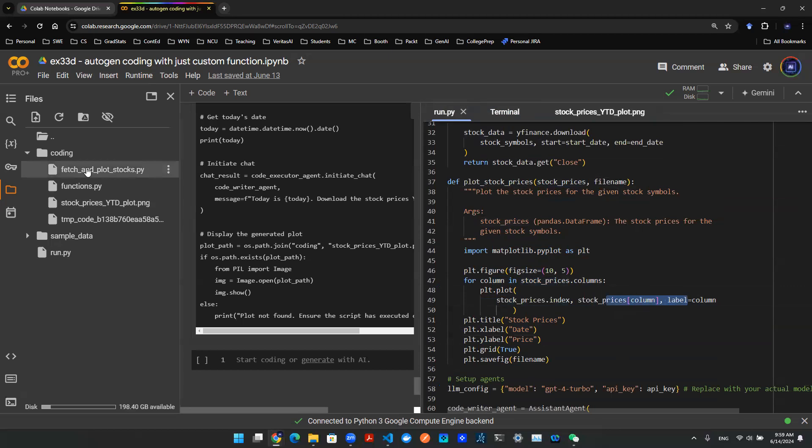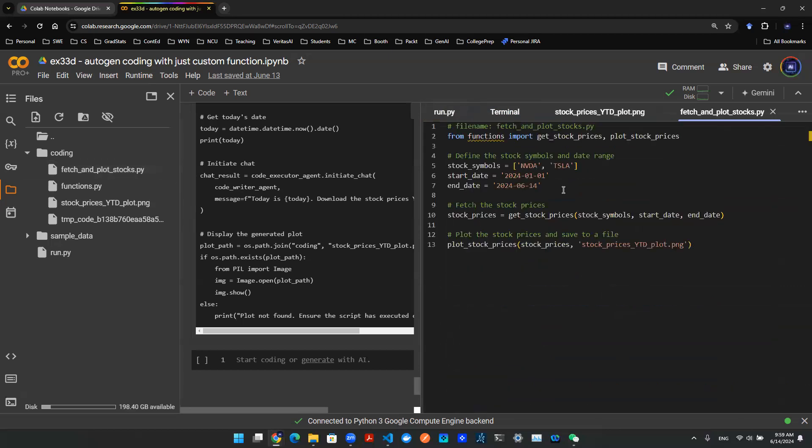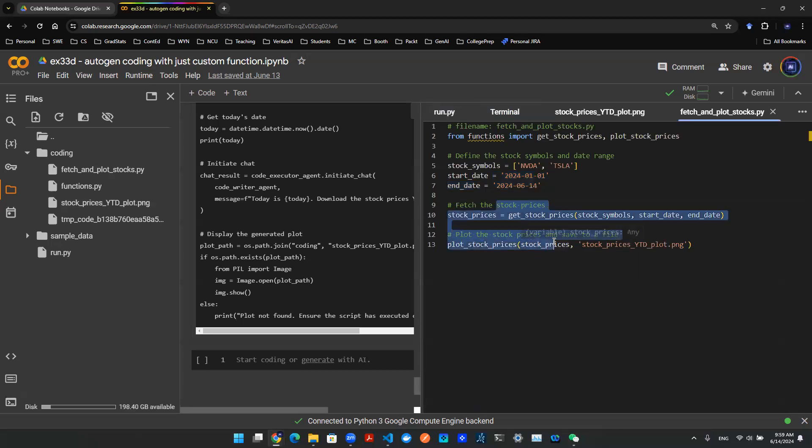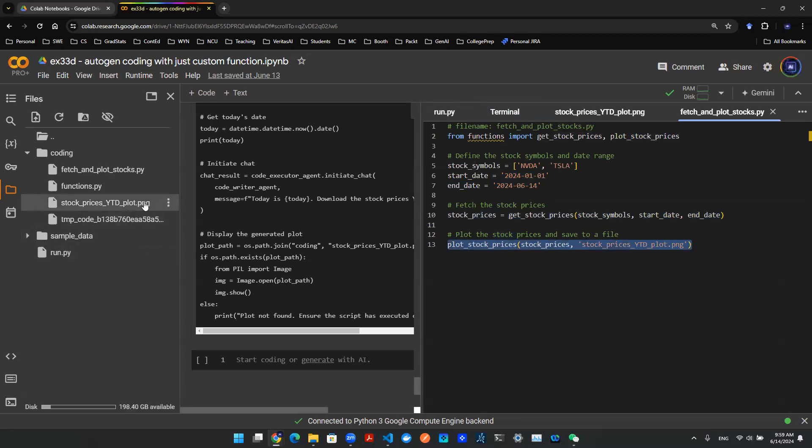And we can go to the fetch and plot stocks.py function to verify what's going on. Here we have two stocks, and then we have a start date, end date. And then we use the functions that we defined to plot the prices. And the second function created this .png file.